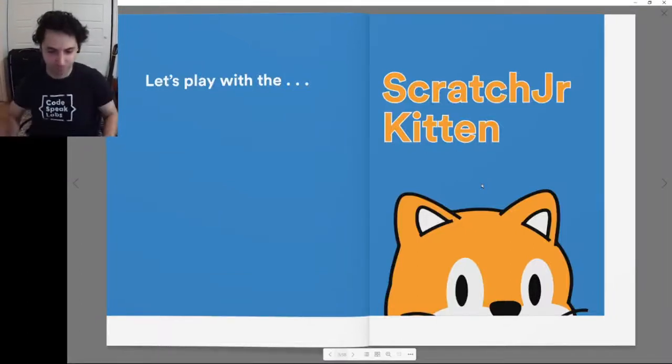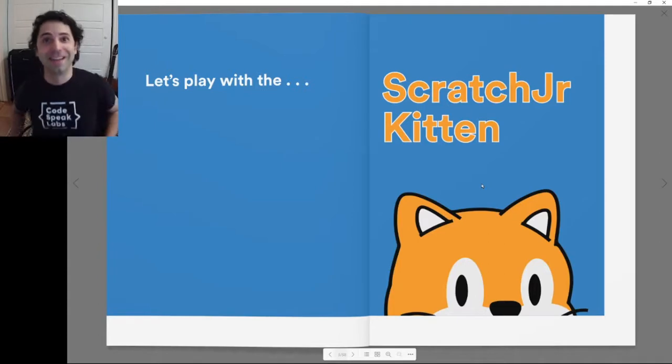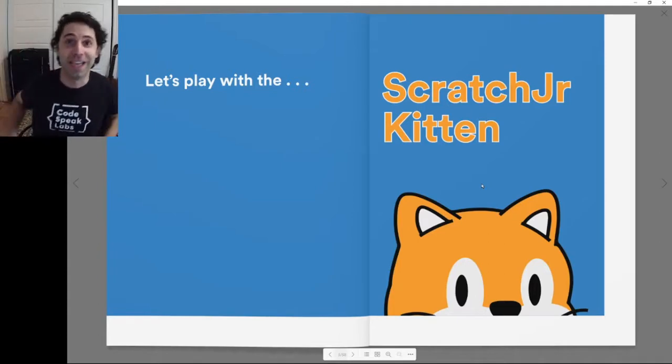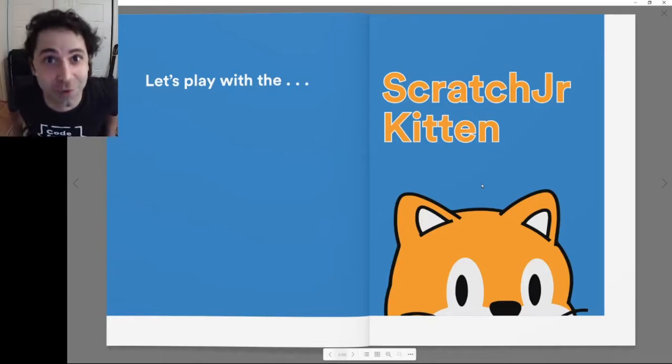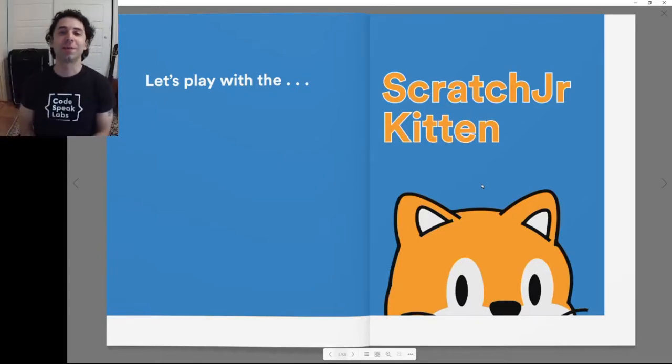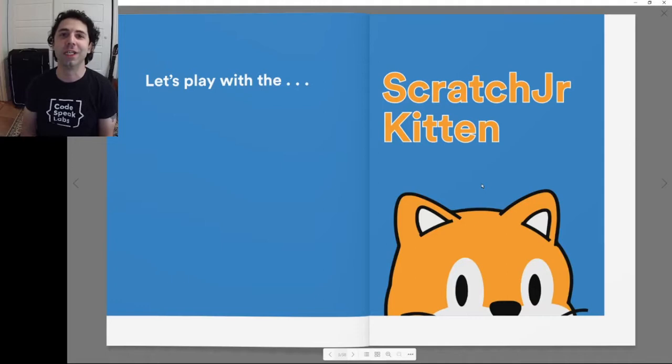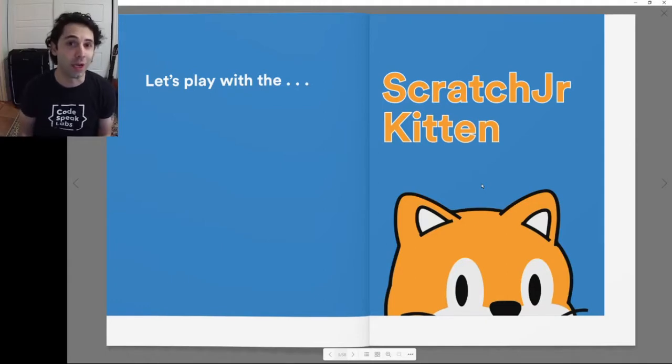Hello coders. My name is Genghis from Codespeak Labs, and today I'm here to read you a story about coding.